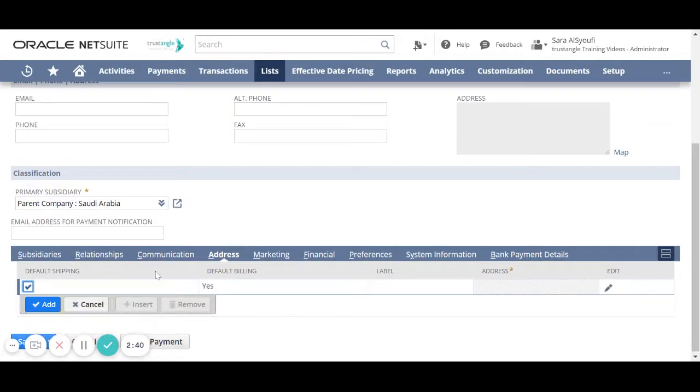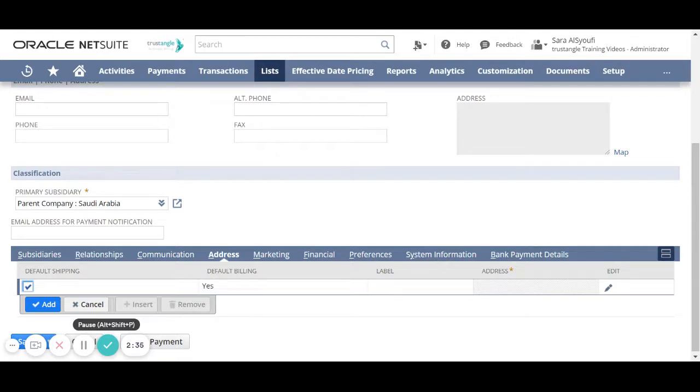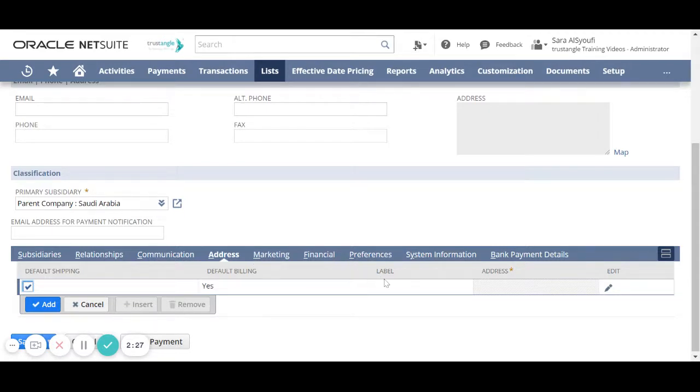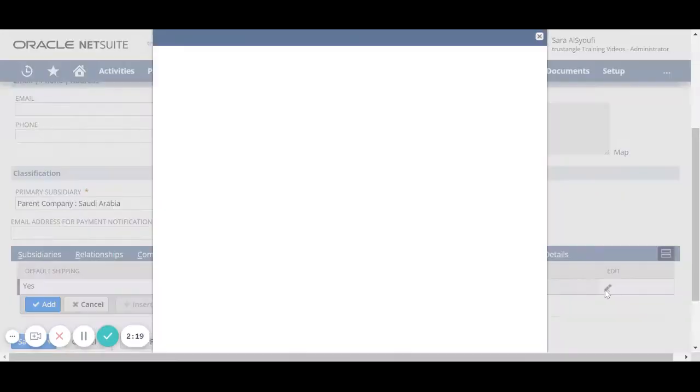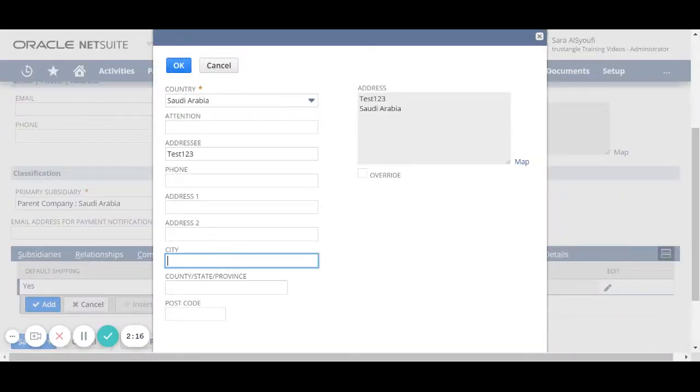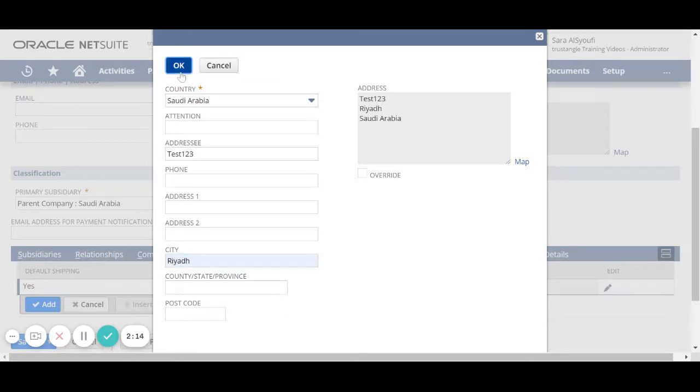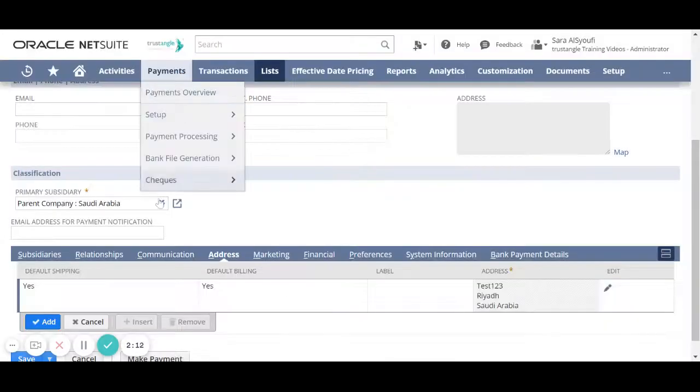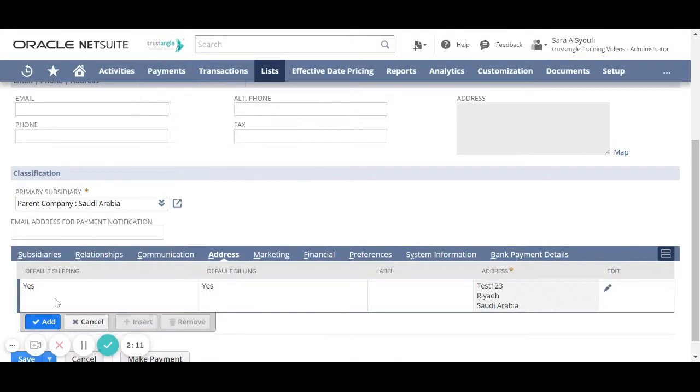Now for the address you can assign a default shipping address and another default billing address or assign one address for both billing and shipping. Suppose our vendor have one address for shipping and for billing. To add a new address click on edit, enter all the information then click OK then click add.